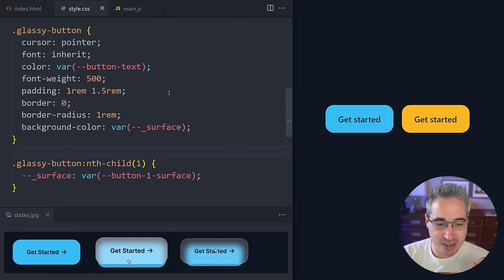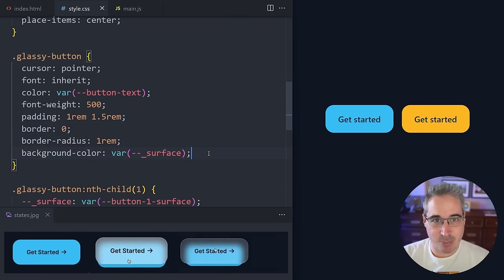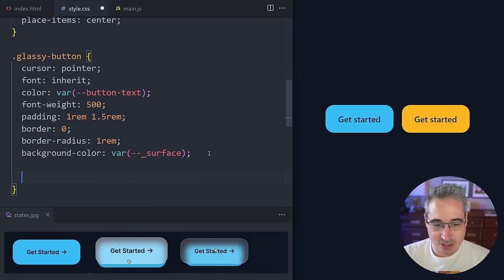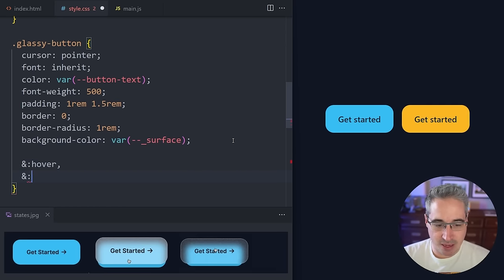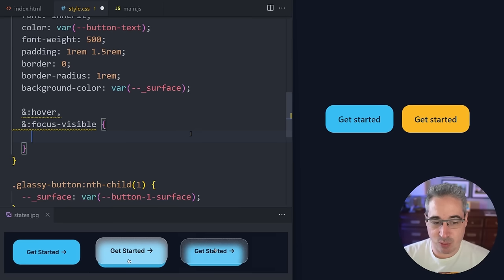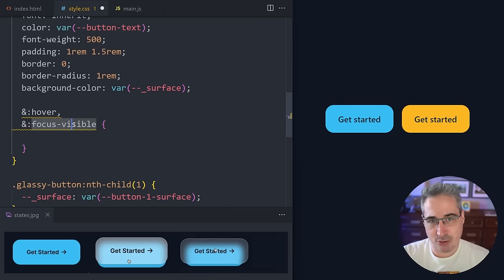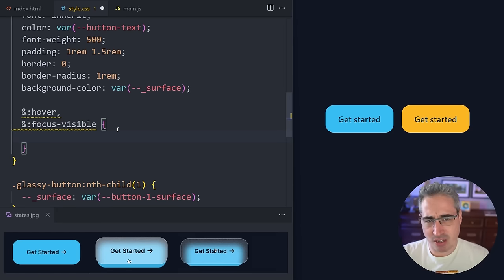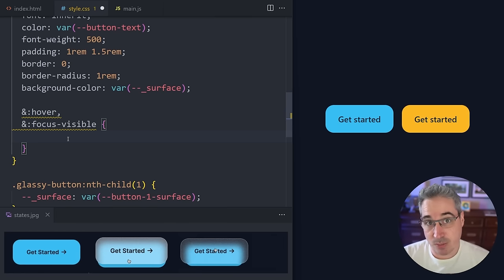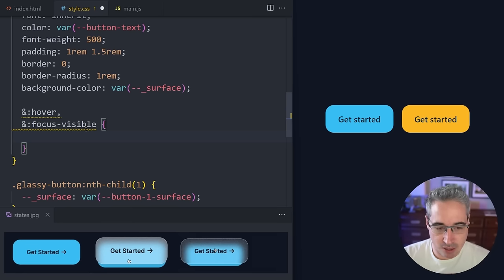So the first thing we're going to do is create a hover state inside the glassy button. We're going to make a hover and a focus-visible. If you don't know the difference between focus and focus-visible, it's basically how most interactions work where it won't necessarily bring in the focus state. If you want more on it, there should be a card popping up and a link in the description on the difference between what focus and focus-visible are.